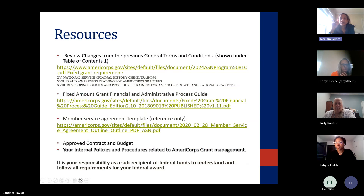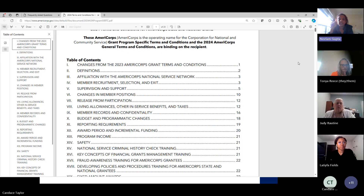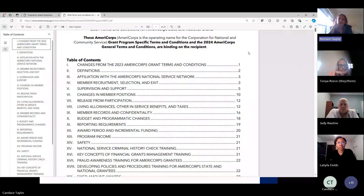If you can click on the first link, that is the attachment for the terms and conditions that are attached to your contract. I highly recommend reading the very first item on it — that is the changes from previous year's grant terms and conditions.